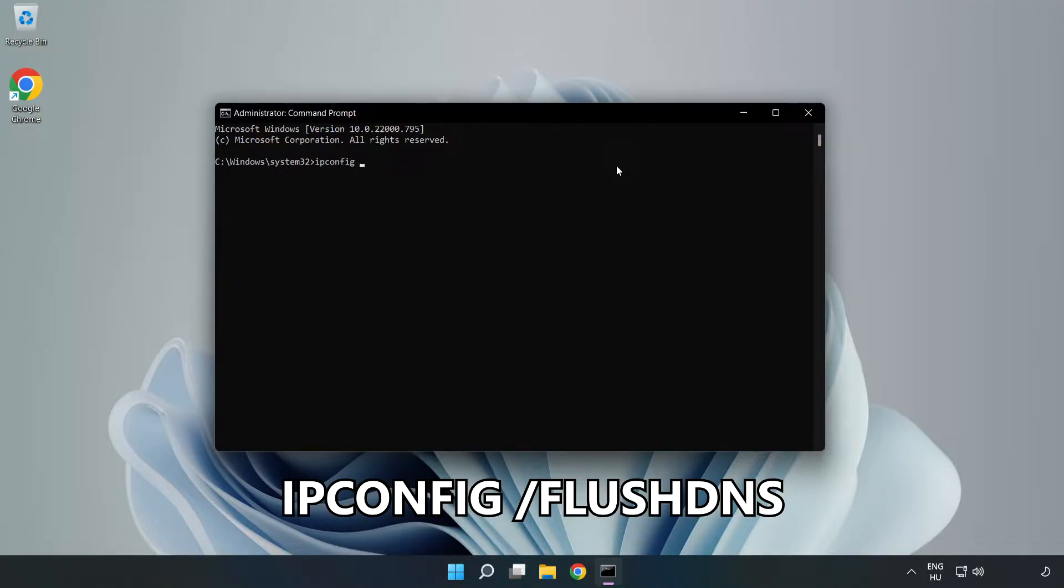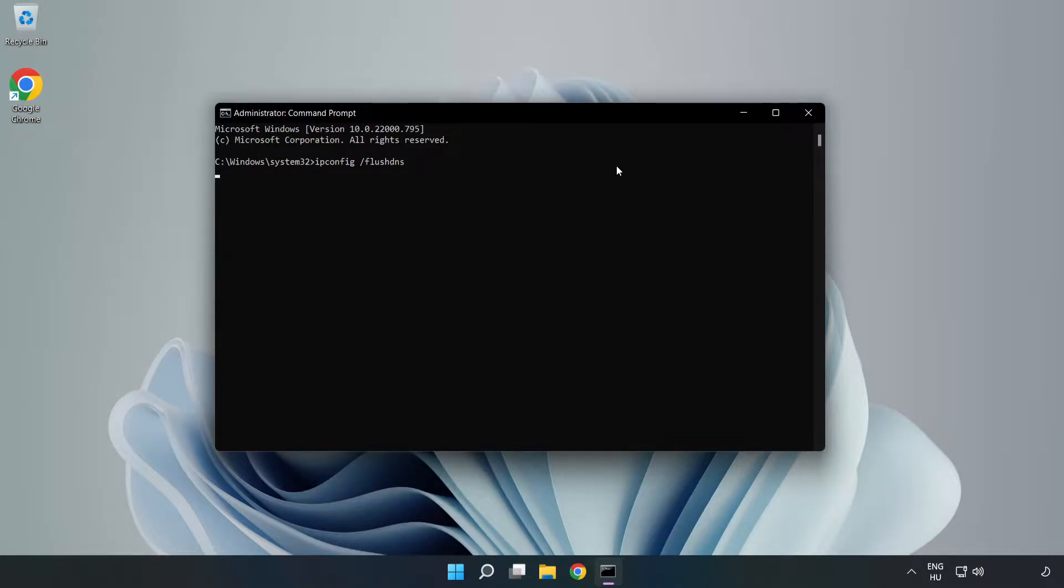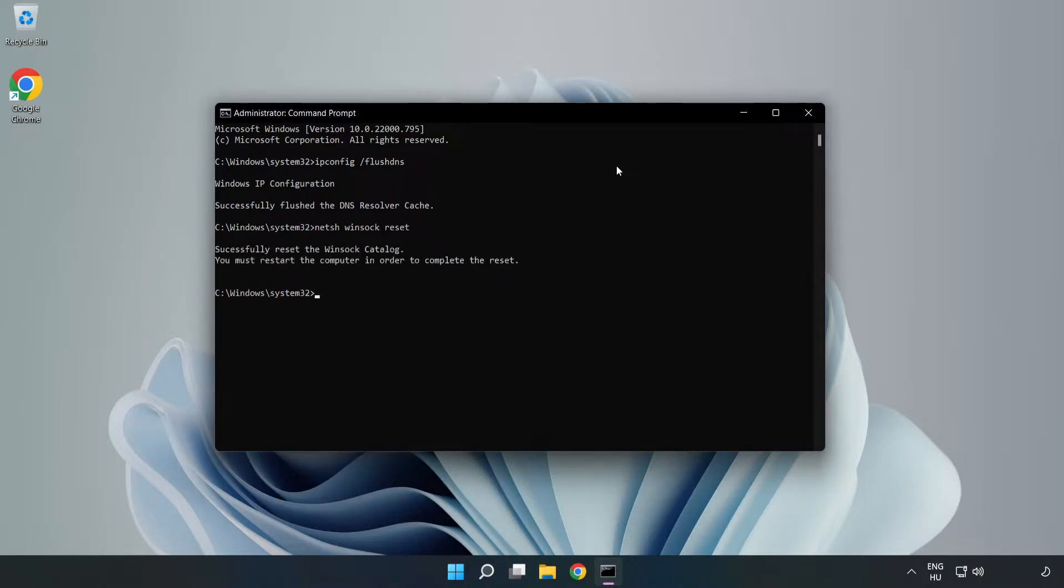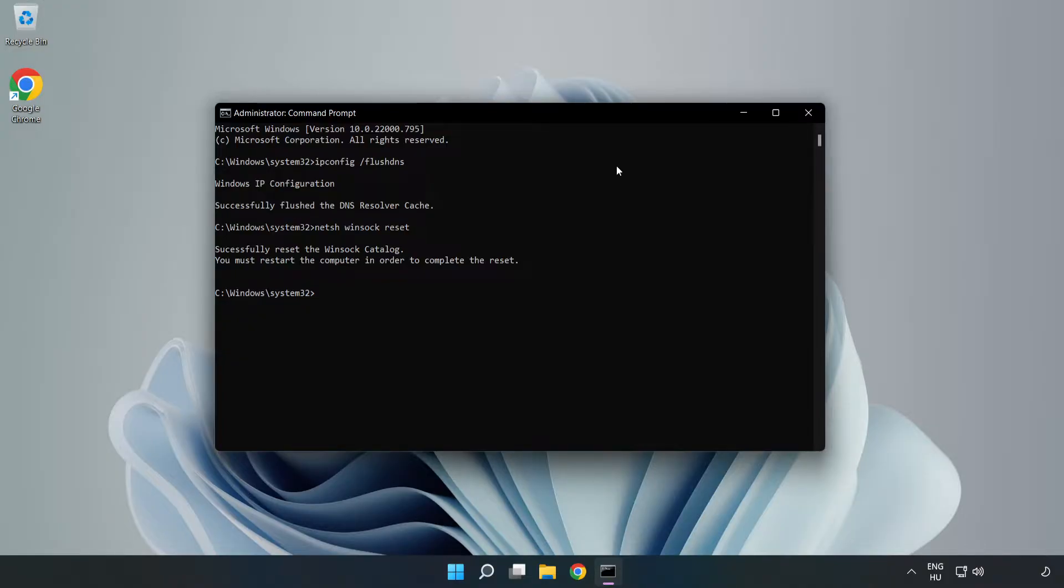ipconfig /flushdns. NetSH Winsock reset. Exit.